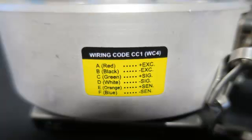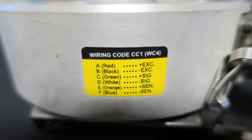This load cell has 6 wires. Red and black are plus and minus DC power. Green and white are plus and minus signal output. And orange and blue are the sense lines. What the sense lines do is supply a feedback voltage to compensate for IR drops over long wire runs. For short wire runs, they are not needed and will not be used today.